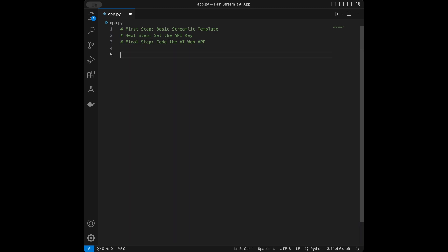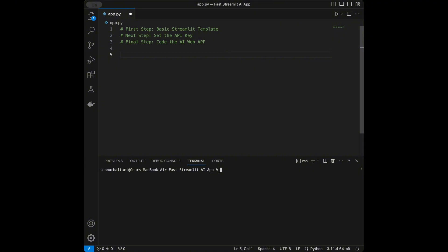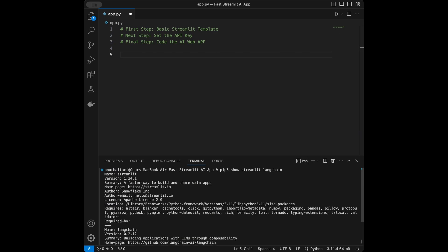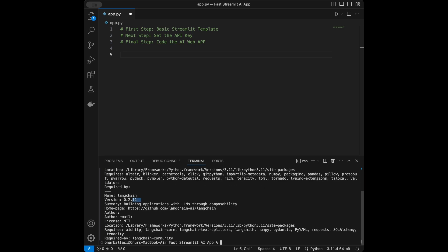I want to show you the versions I'm using for Streamlit and Langchain — you can install these versions if the code is not working for you. For Streamlit I'm using 1.24.1, and for Langchain I'm using 0.12.